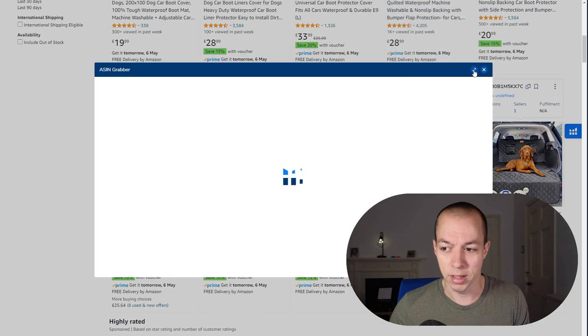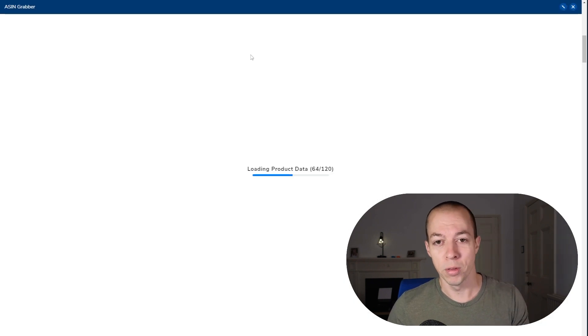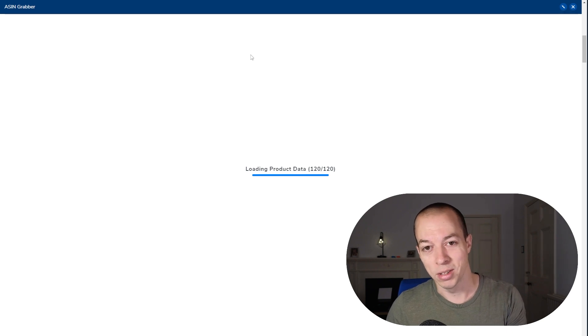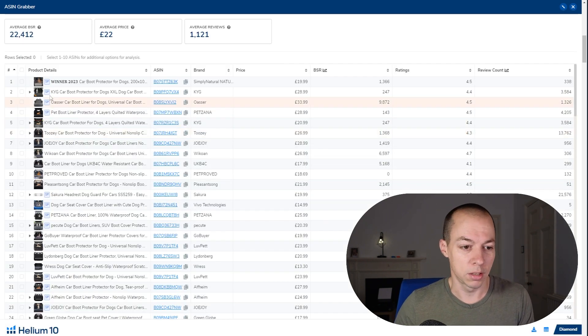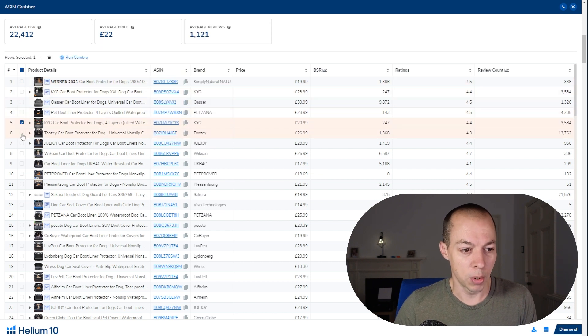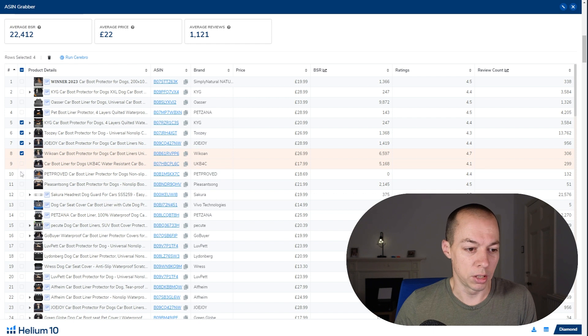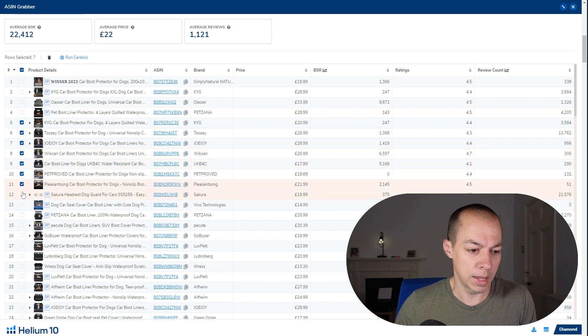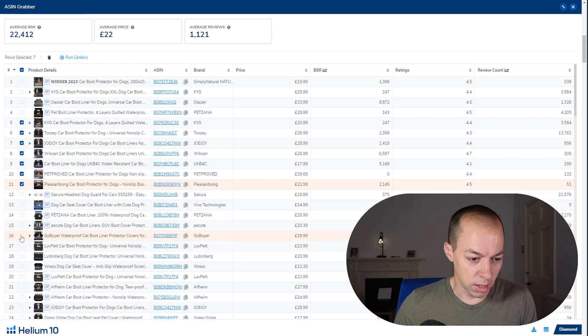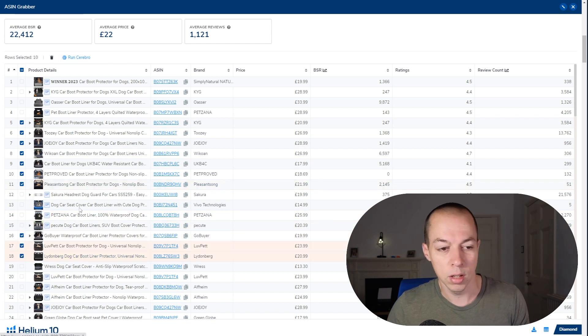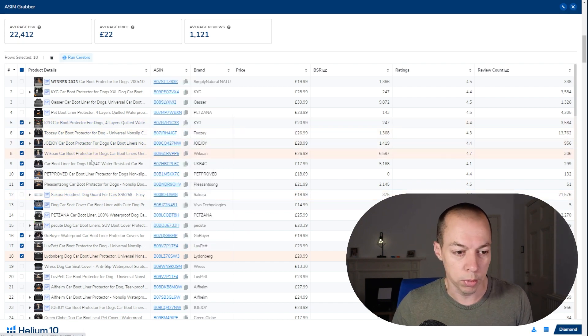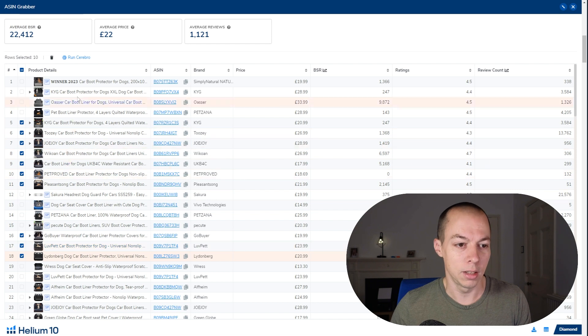And what that allows you to do is save a lot of time when going through these products. So rather than copying one ASIN at a time into Cerebro, you can run ASIN Grabber. You can tick the boxes, so ignore all the sponsored ones, tick the boxes of all of the products that you want to run Cerebro on. So I'm going to pick 10. Now if you're doing this, take a bit more time than me and just make sure all of these products are comparable before you do this. And once you've got 10 of those selected, choose Run Cerebro.